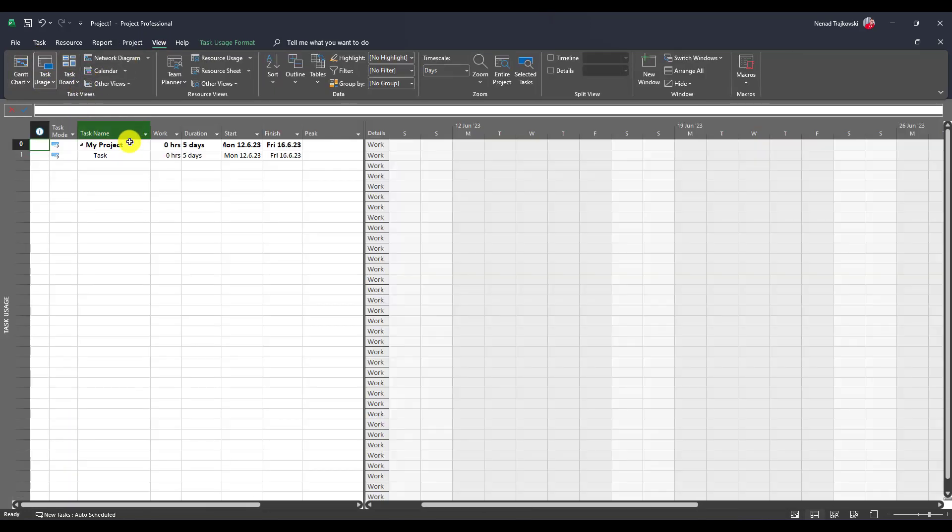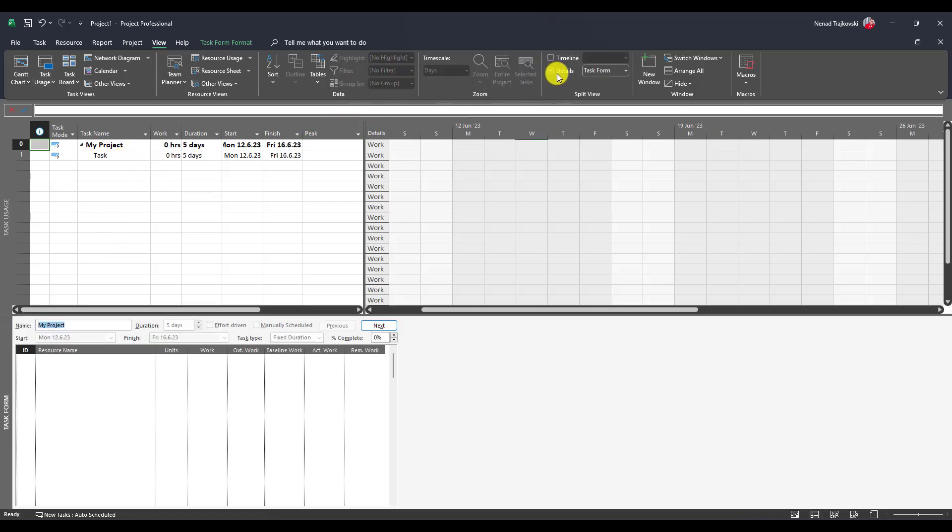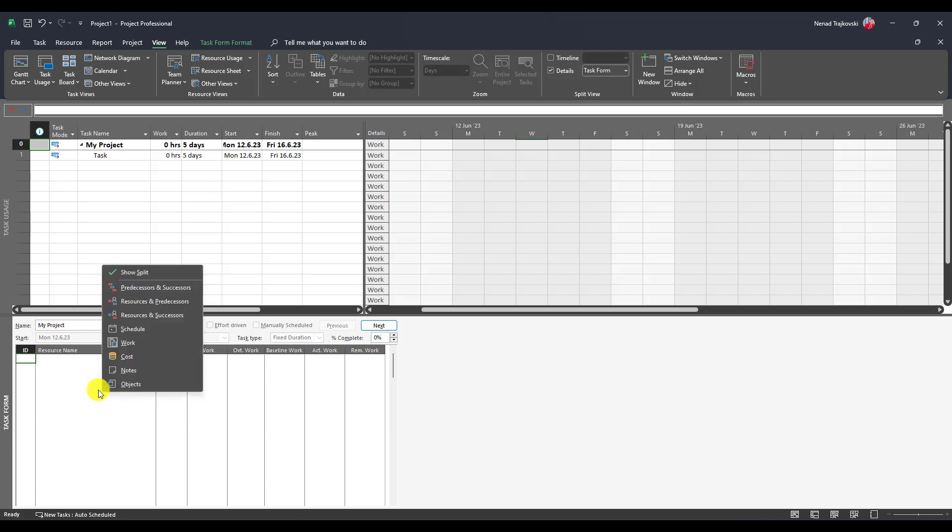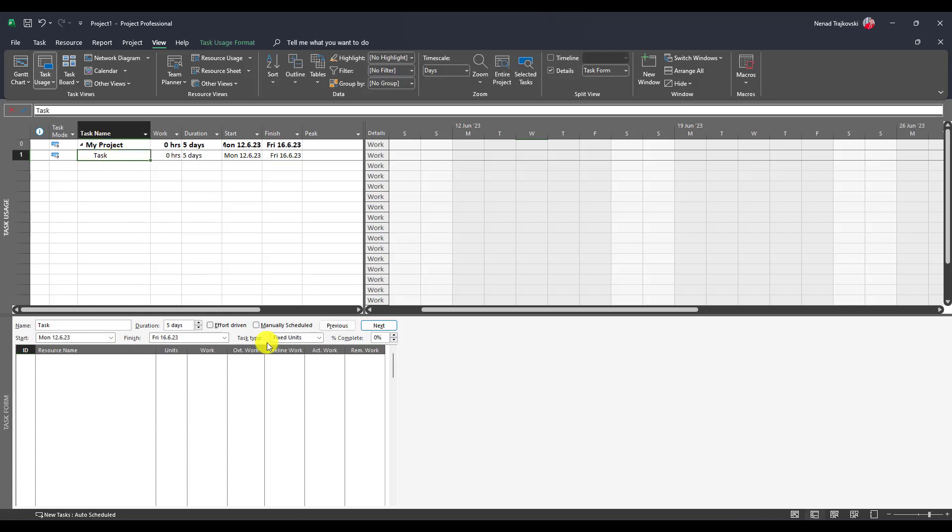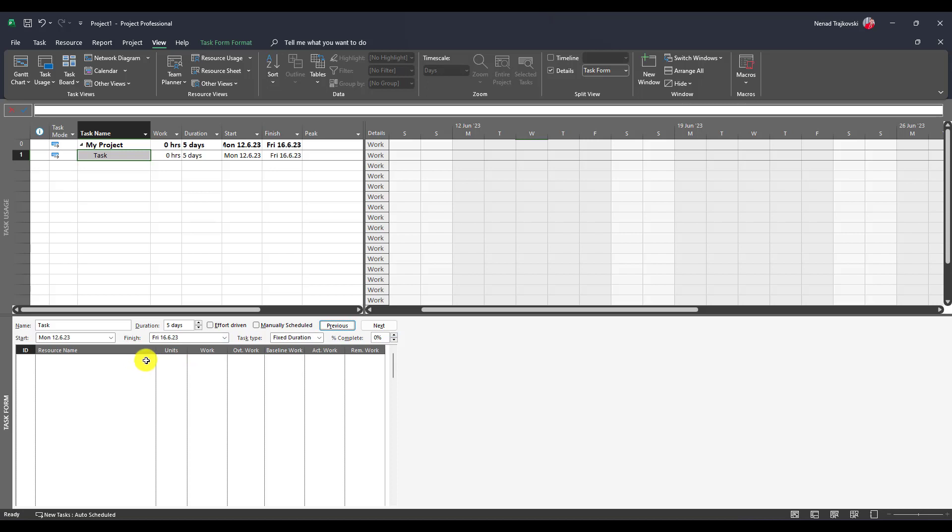Now I will use in Details, Task Form. If you don't see that, then you should click here and go to Work and I will say that this task is fixed duration and I will assign John.